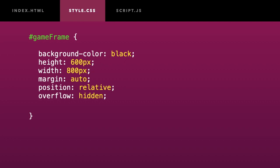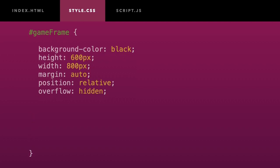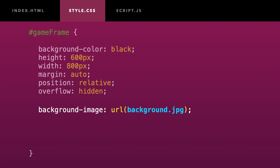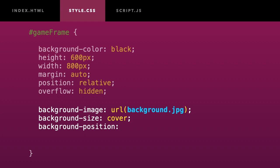In my CSS file, I will now set my image as the background for the game frame. I will make sure that it takes up the whole frame by setting the background size to cover, and I will align the bottom of the image with the bottom of the frame.